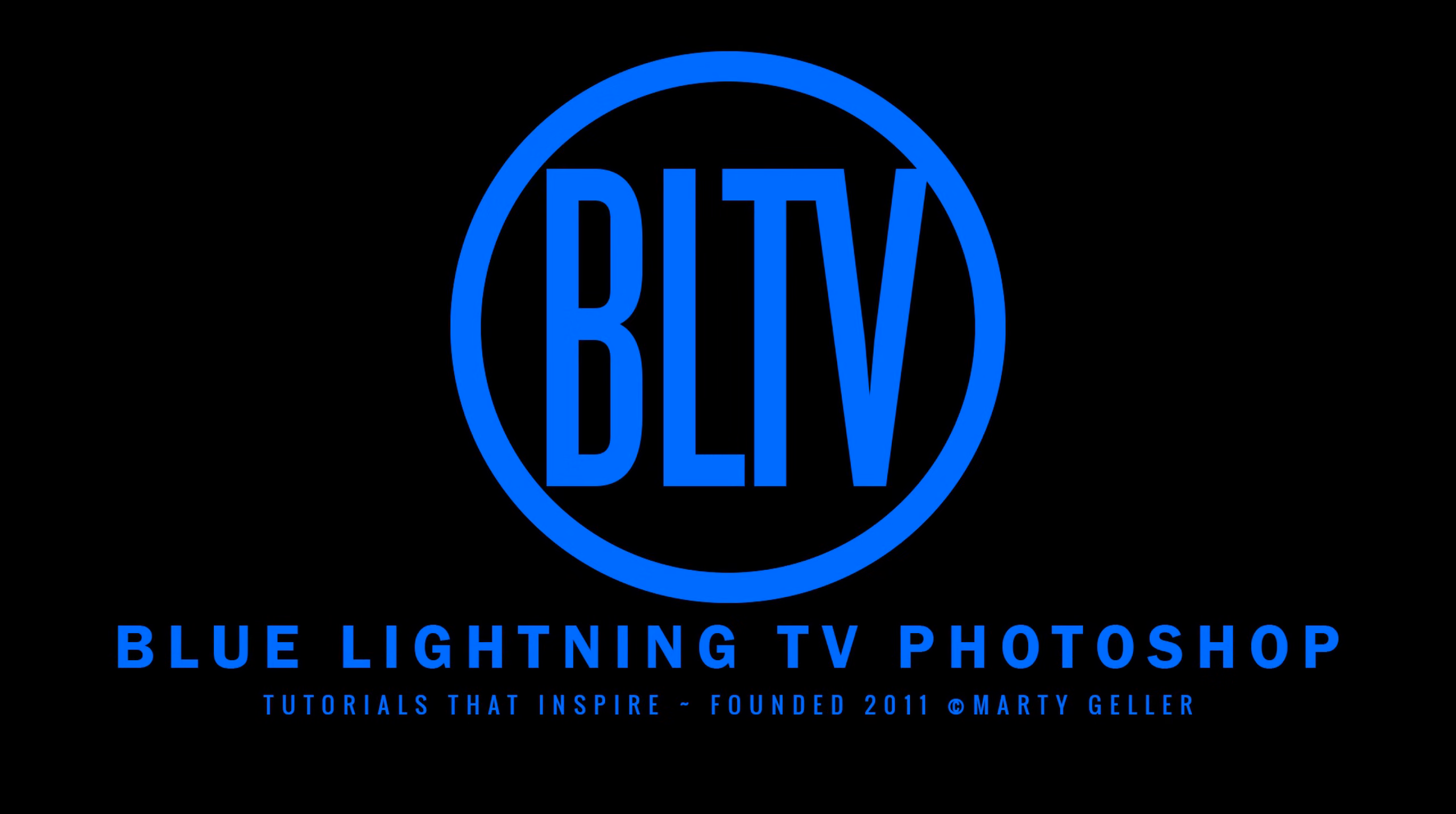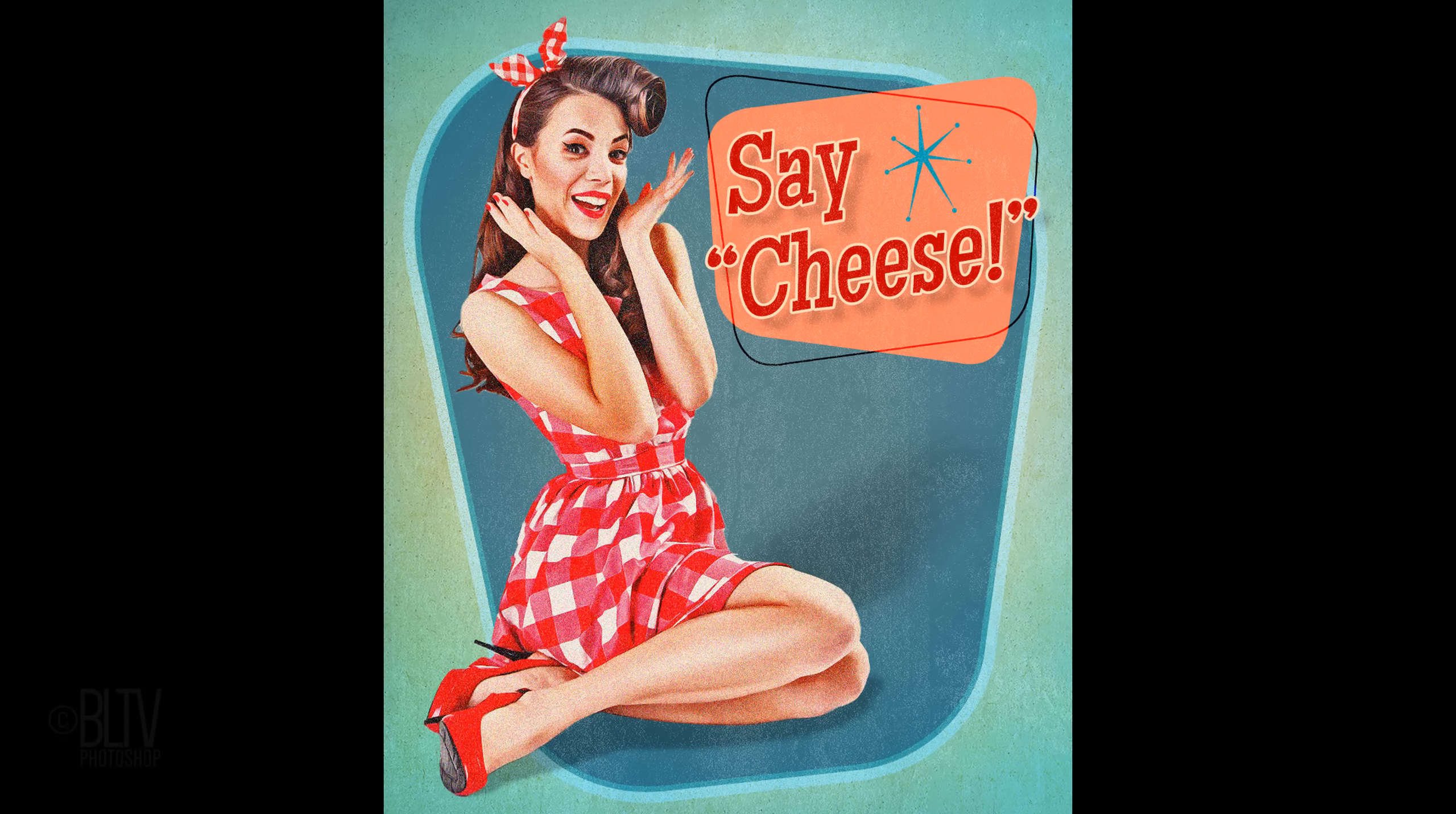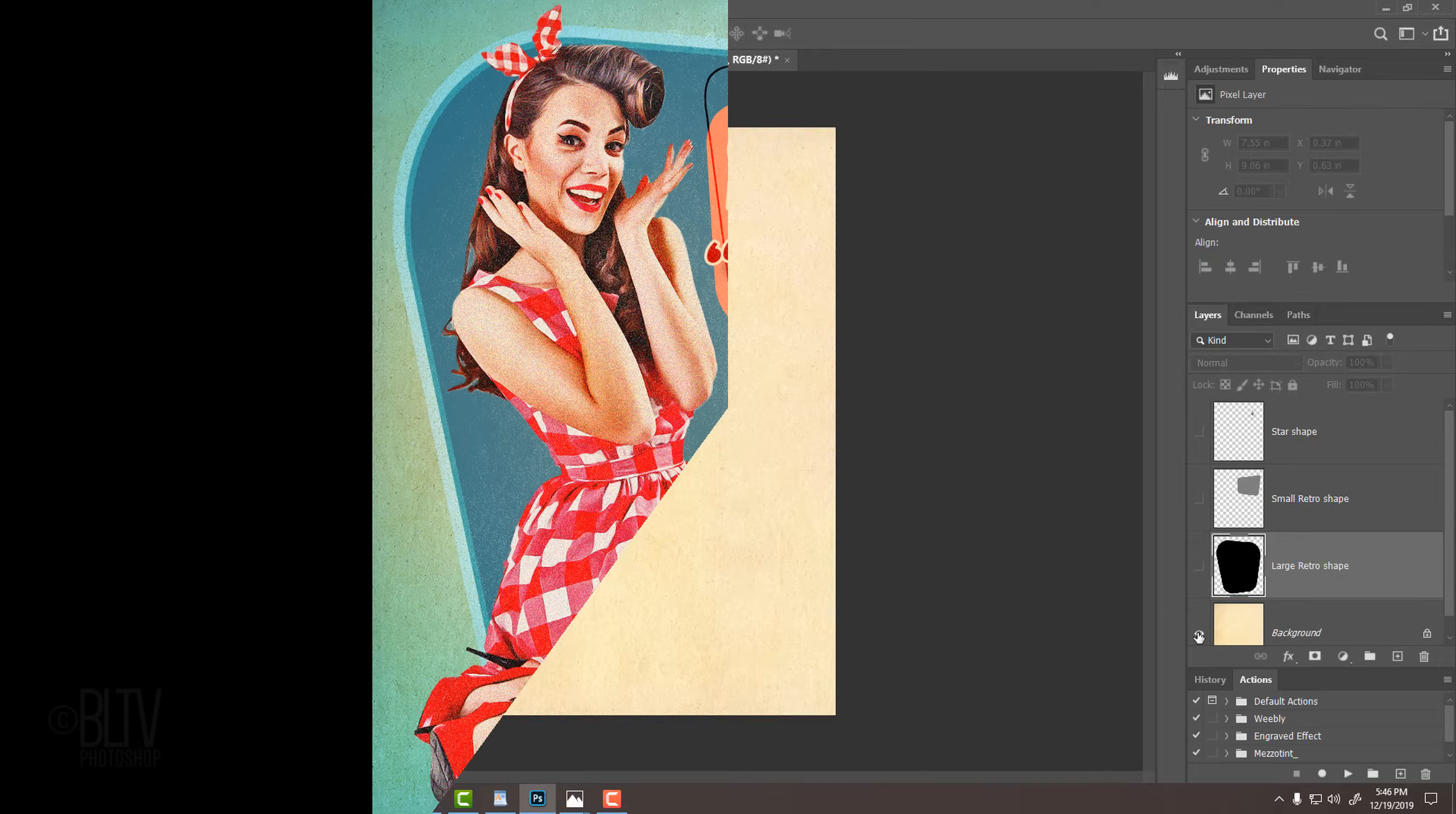Hi. This is Marty from Blue Lightning TV. I'm going to show you how to create a classic 1950s vintage pin-up illustration poster.